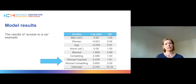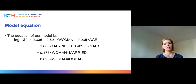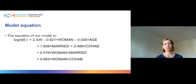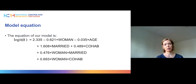We will first look at this by calculating predicted probabilities, and for that purpose it is useful to figure out what our model equation in the log-odds scale is. Basically, the log of the odds equals our intercept and then all the coefficients and associated estimate values. We have coefficients for gender, age, marital status, and the interaction effect for women who are married and women who are cohabiting. The reference category for gender is man, and for marital status it is people who live alone.